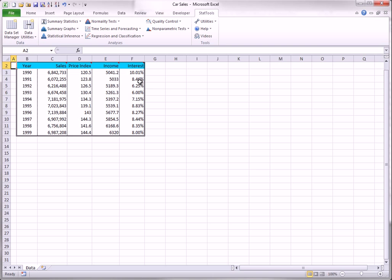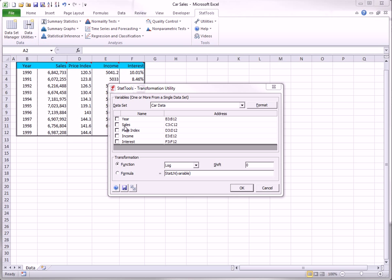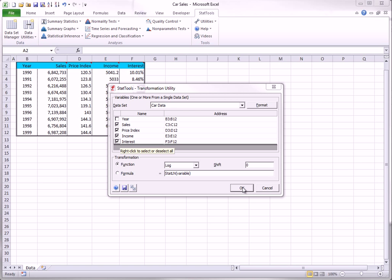To do this, select Transform from the Data Utilities, select each variable, select Log with a Shift of 0, and click OK.